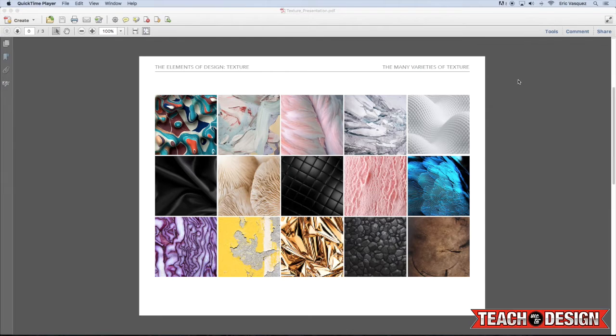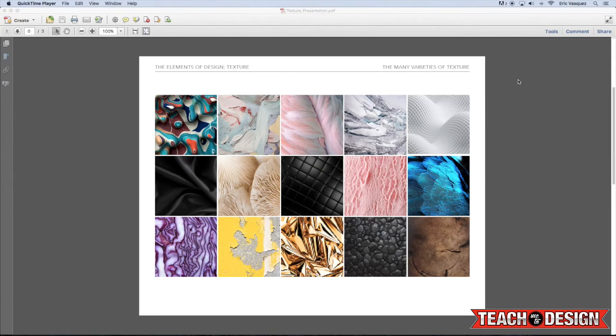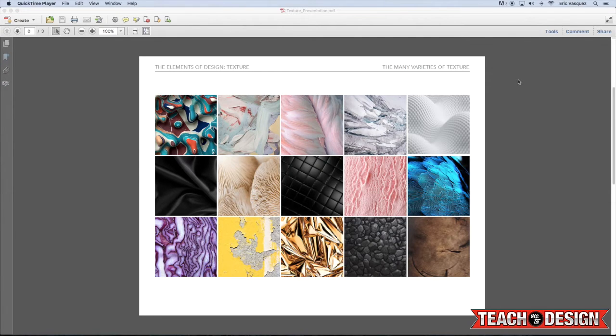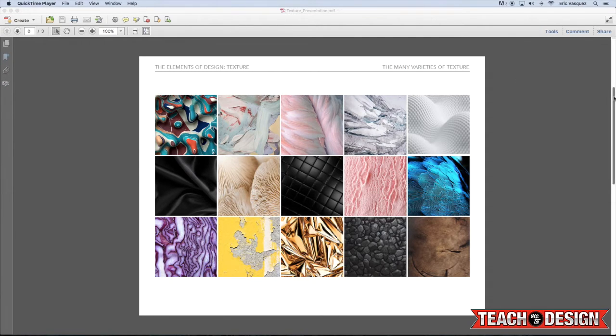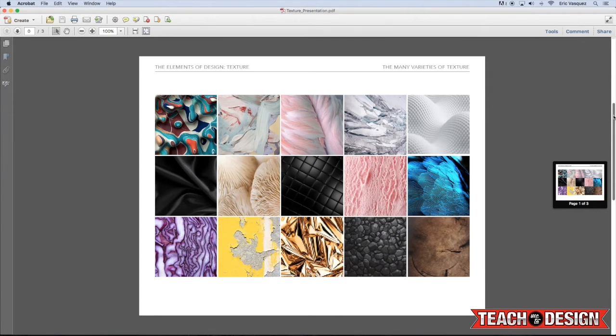So here you'll see things like feathers, ice cream, rocks, cabbage, silk - all these different things that all feel and look very different.